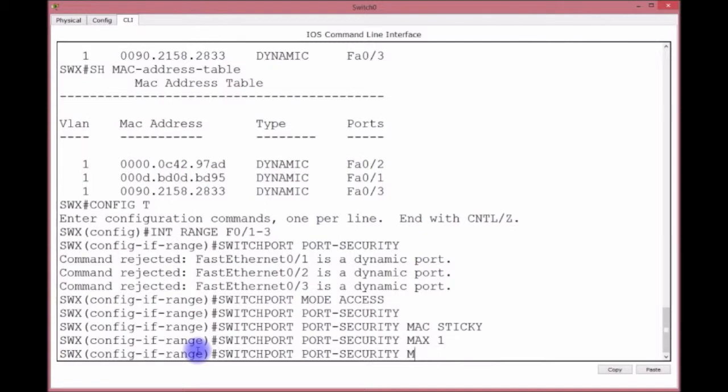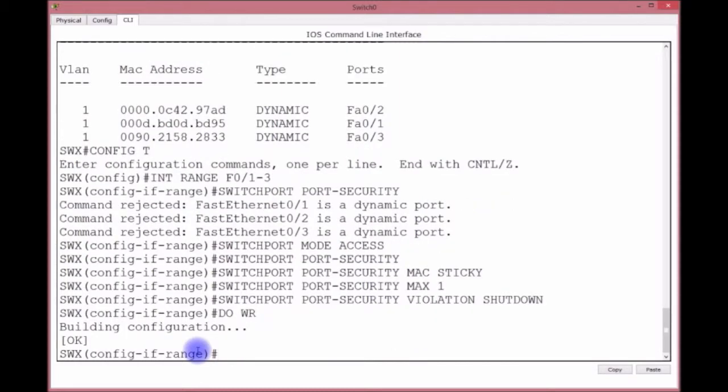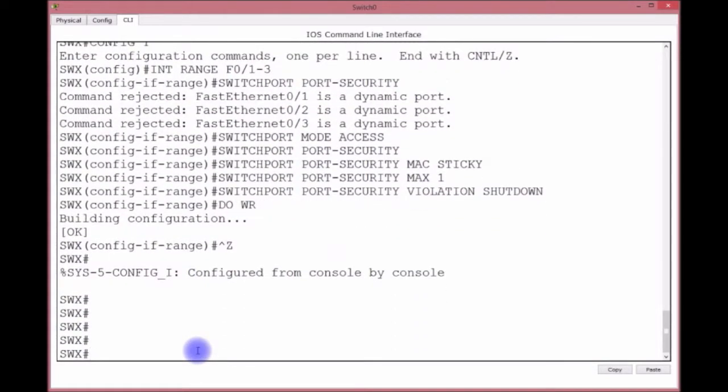And then we're going to put in violation. What type of violation do you want to do? Do you want to restrict, you want to shutdown? I usually just do shutdown, which you'll see what happens - if you try to swap computers, it'll turn that port, it'll shut it down. It's really called err-disabled. We'll do WR, copy that, control C.